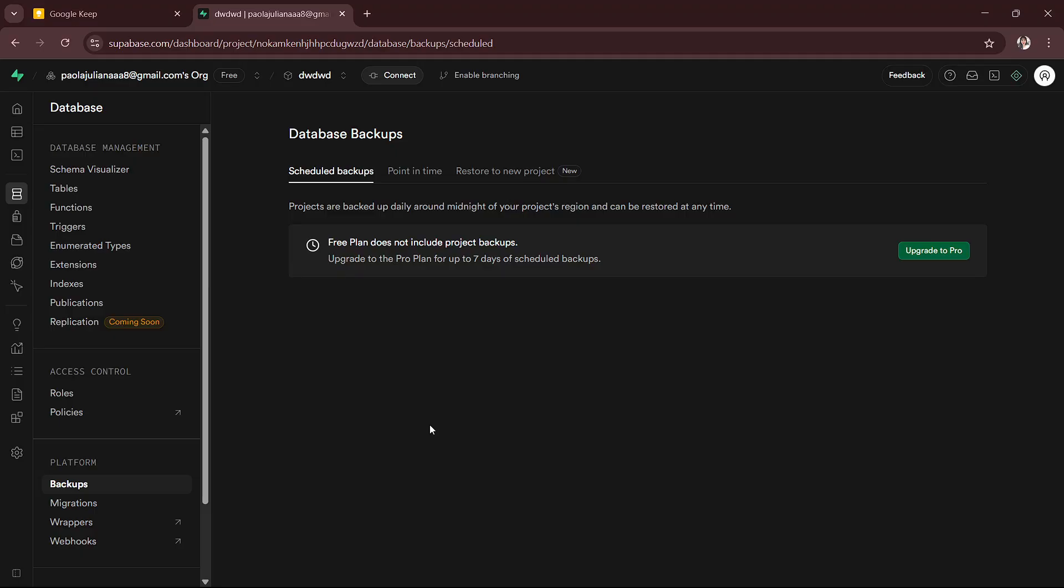But for most people, the built-in backup works great and only takes a few clicks. So always make sure to download your data regularly if your app stores important information.